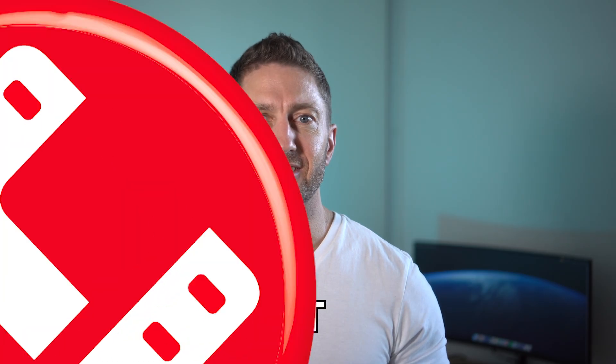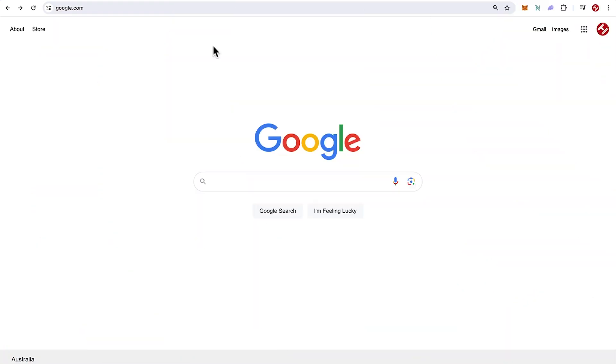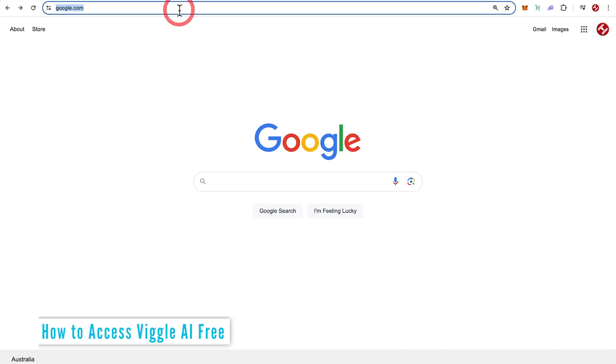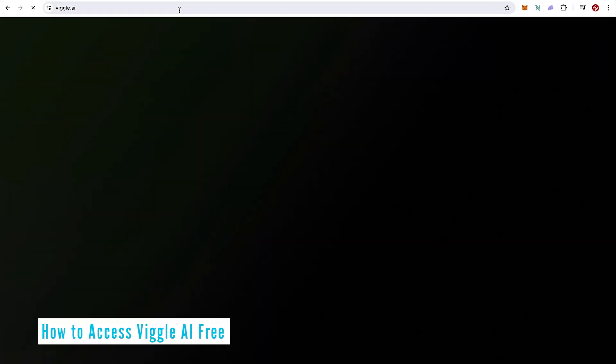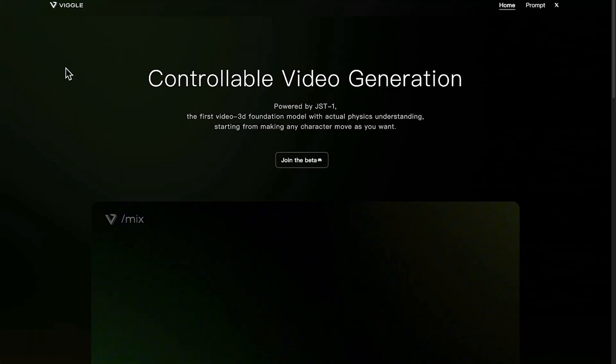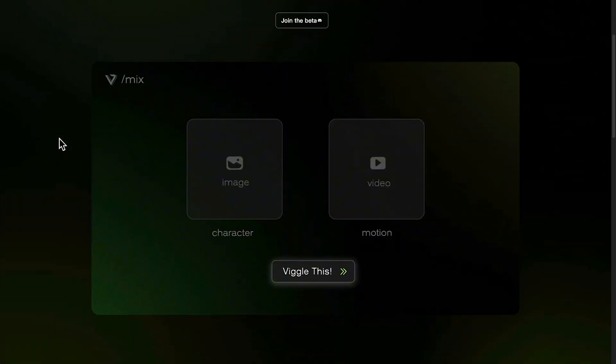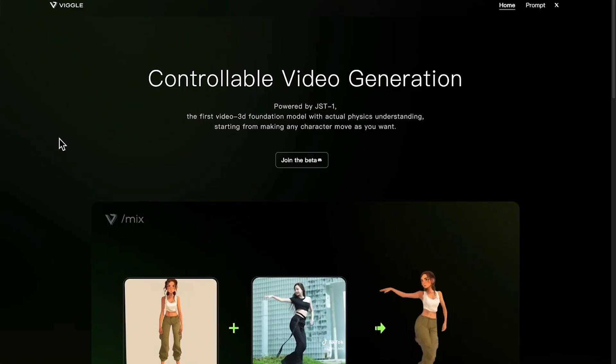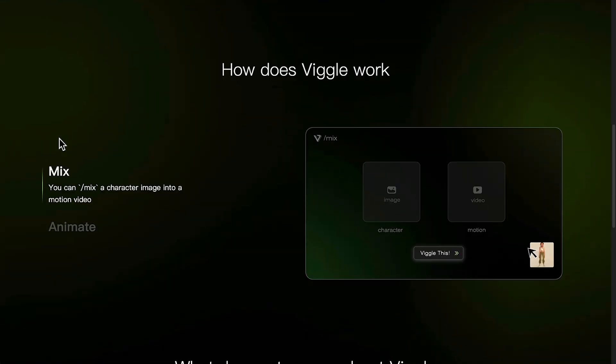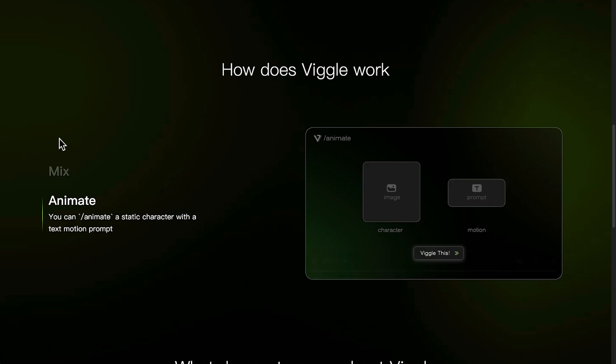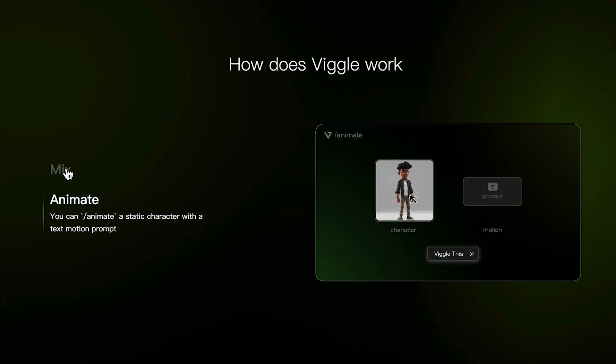Let's get into it. To test out Viggle AI video generator free, just go to Viggle.ai and here's their homepage, controllable video generation. Here's a little bit about the website. And if you haven't already seen this amazing craze, then come and check out what we've got as some options here.